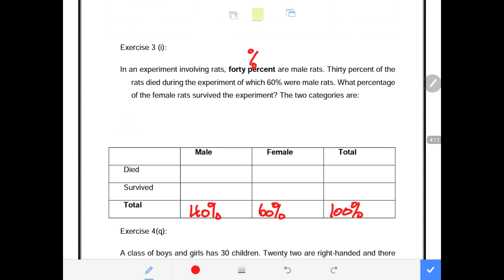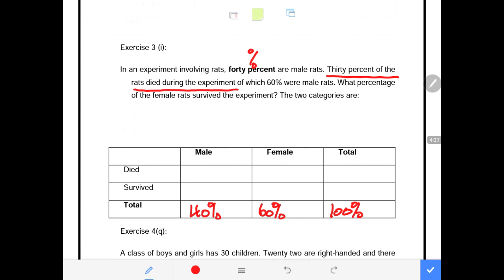It says 30% of the rats died during the experiment — they don't specify males or females, just that 30% of all rats died. So we go under the 'died' row and write 30%. That means 70% survived the experiment. We record the 30% that died and the 70% that survived.